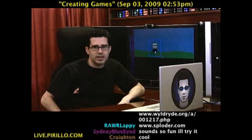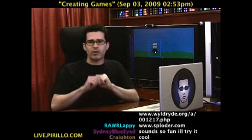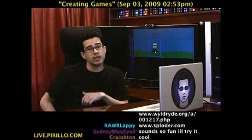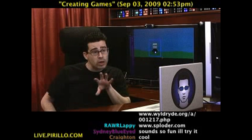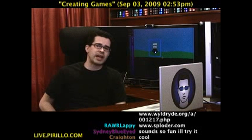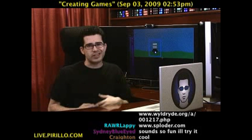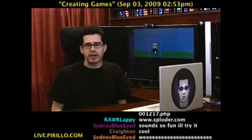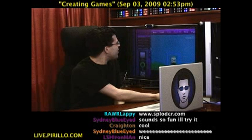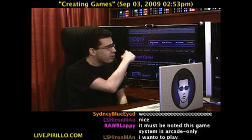You guys getting the picture here? You can create your own game for other people to play. And you don't need to be a programmer, or a designer, or you don't even need to have an account. But of course, if you want to have other people play your creation, then yeah, you're going to need to set up an account. Which is certainly valuable, and even if you don't want to create anything, you can go in and play games yourself.